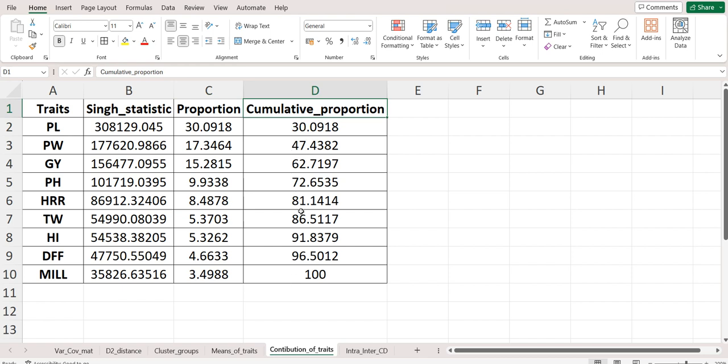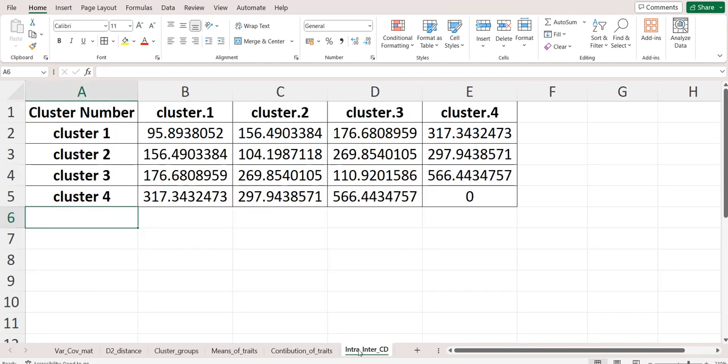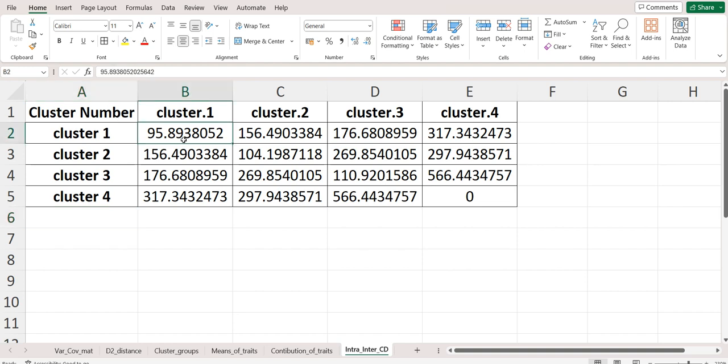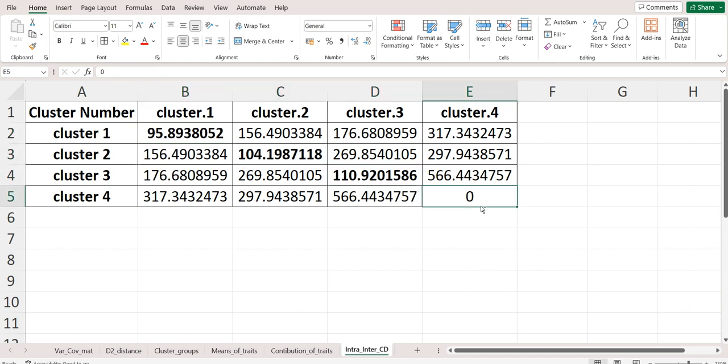This is the column of cumulative proportion where it gets added for each trait, and last we have 100 percent for all the traits. Last but not least, we have the cluster distance. Four clusters are there, so we have a 4 by 4 matrix. In the diagonal the values are the intra-cluster distance, and the off-diagonal is the inter-cluster distance.